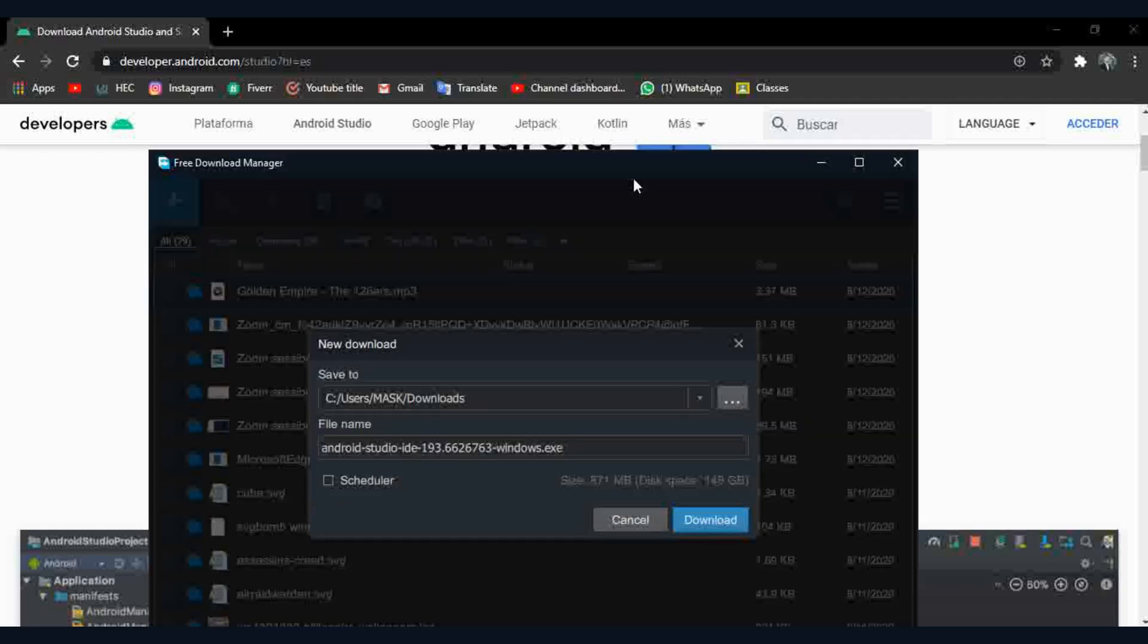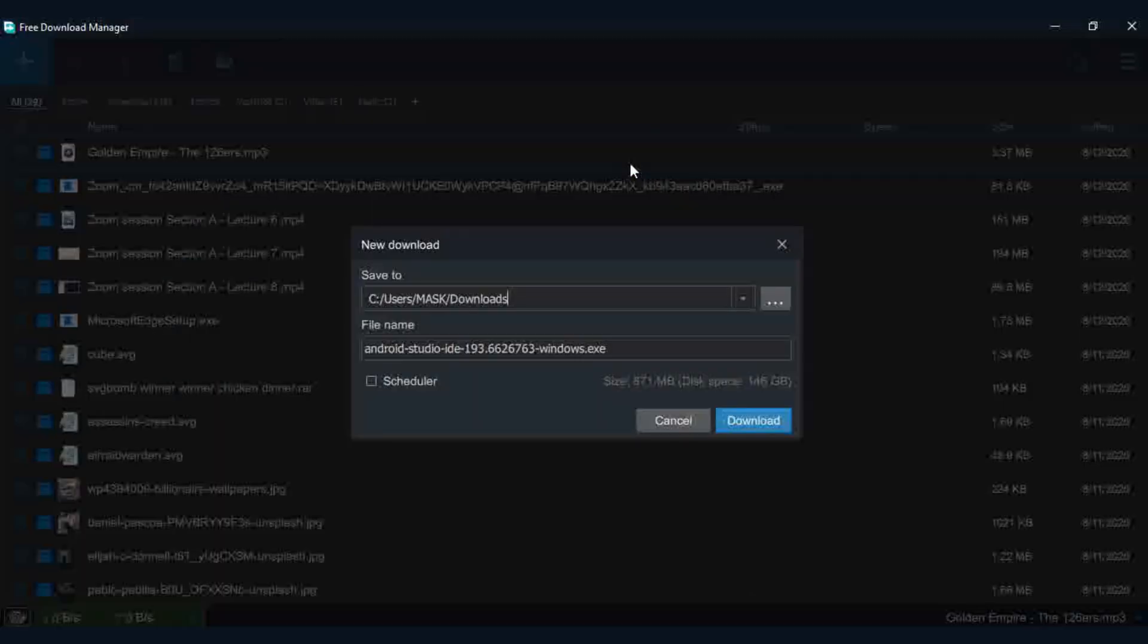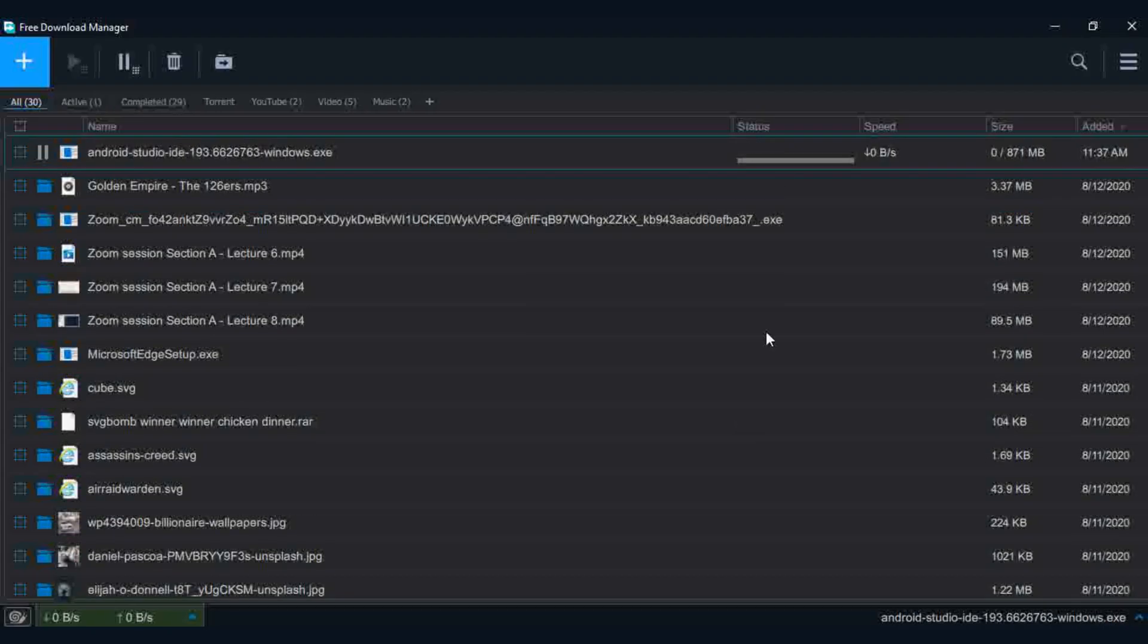I personally use free download manager to download things. If you want to download FDM, I will share link in description.